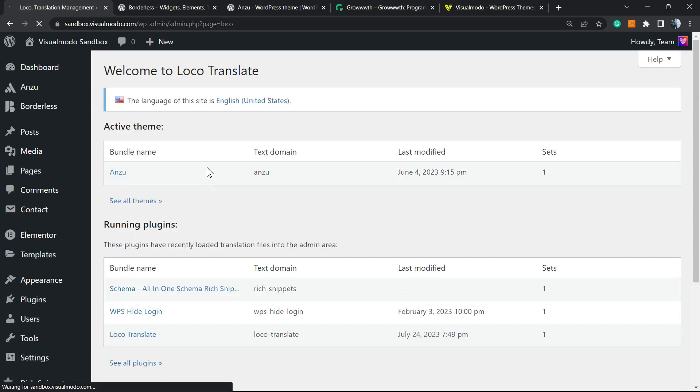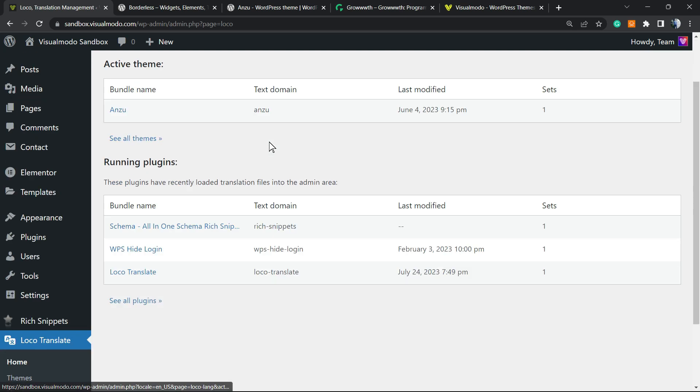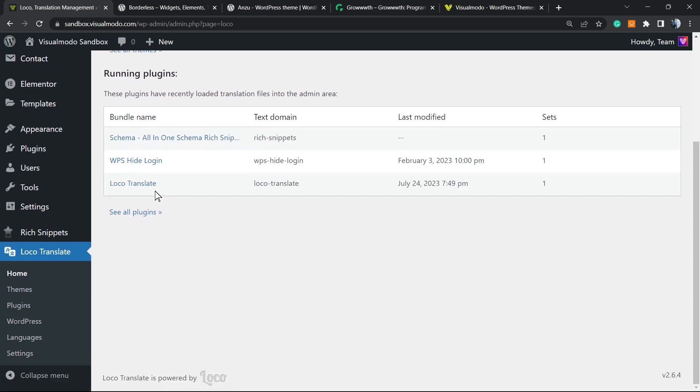Click on it so we can review. And right here, we have all of the options from our site. So the language of the site is English United States. And right here we can see themes, plugins, WordPress, language, and settings. Let's move to plugins.